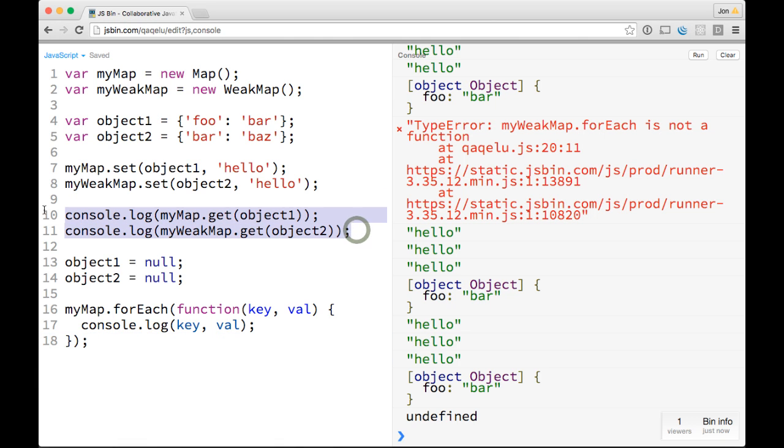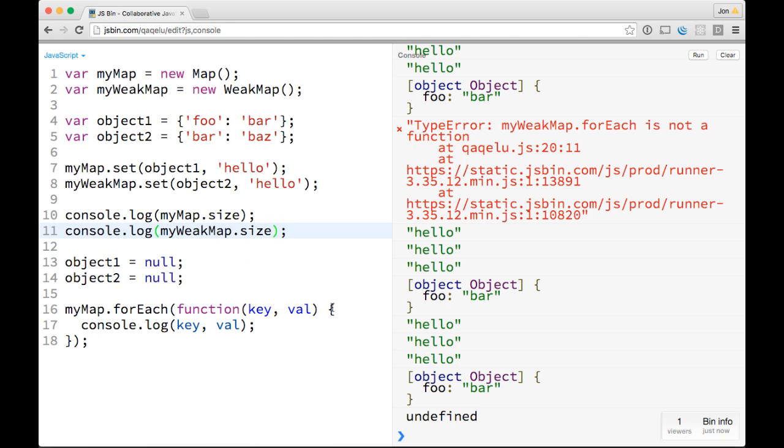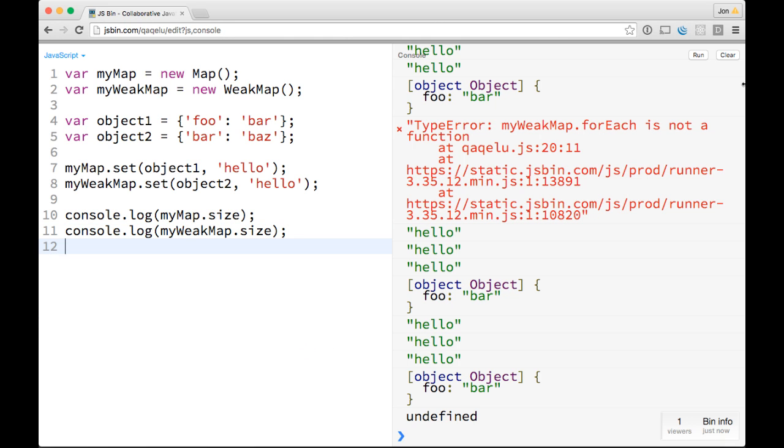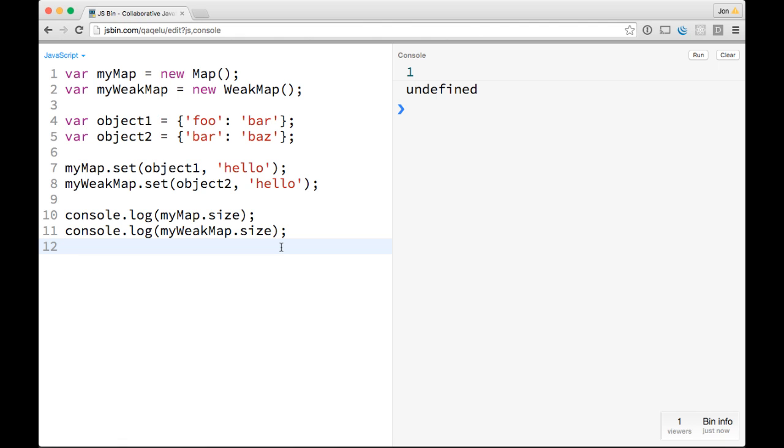You'll notice just some things like if you console log myMap.size here, and myWeakMap.size, you'll notice that you can't do things like enumerating, like you can't get a size, you can't get a forEach, you can't map over it, different things like that.